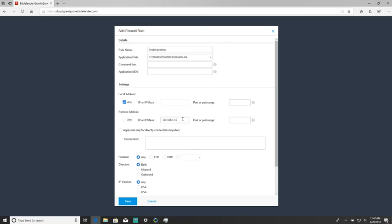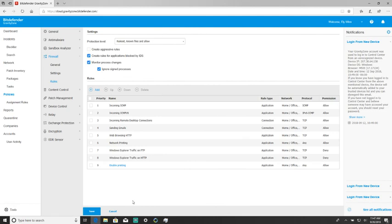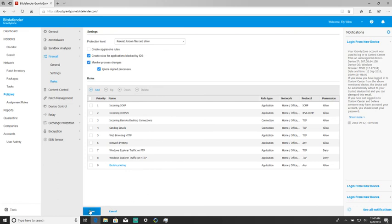No other rules should be changed — everything can be left to default — and save. We just want to double check our rule here to make sure that's set to allow, and save again.